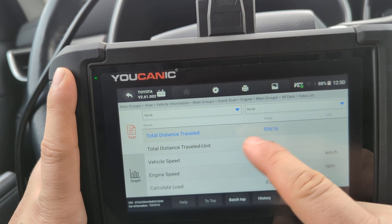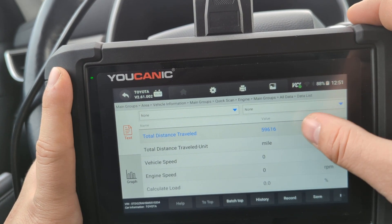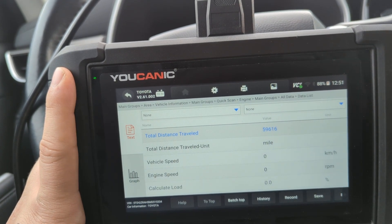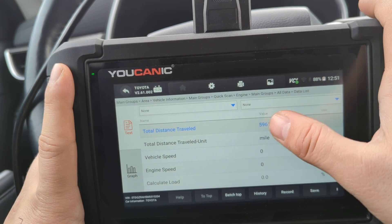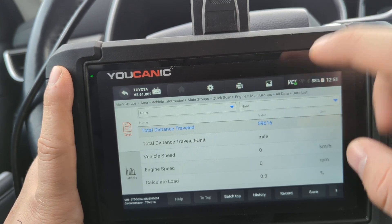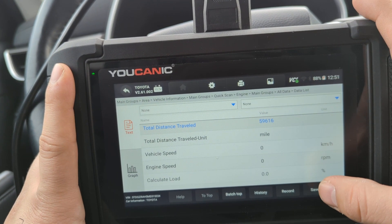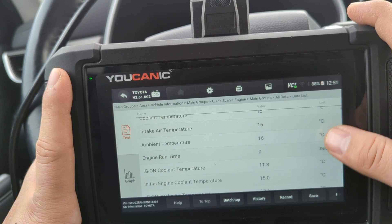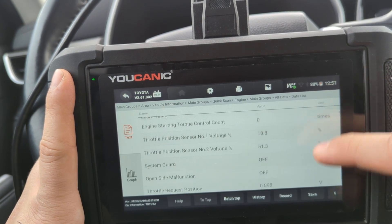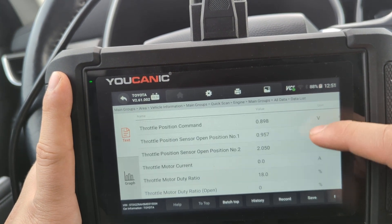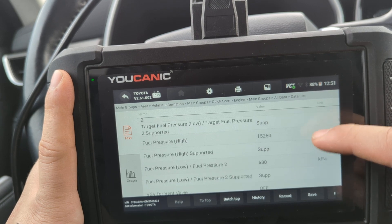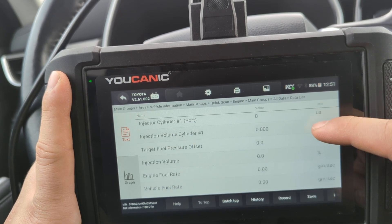The total distance traveled is shown here — this is useful if you're concerned the cluster was swapped and the mileage may have been tampered with, because mileage is also stored in the engine control unit. If this value differs from what's shown on the instrument cluster, the miles on the vehicle may not be actual. There's a really long list of data points being streamed.